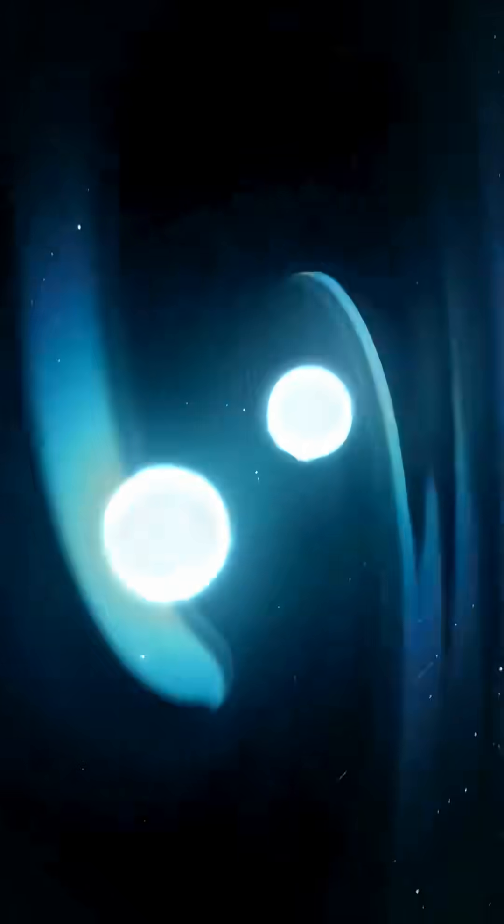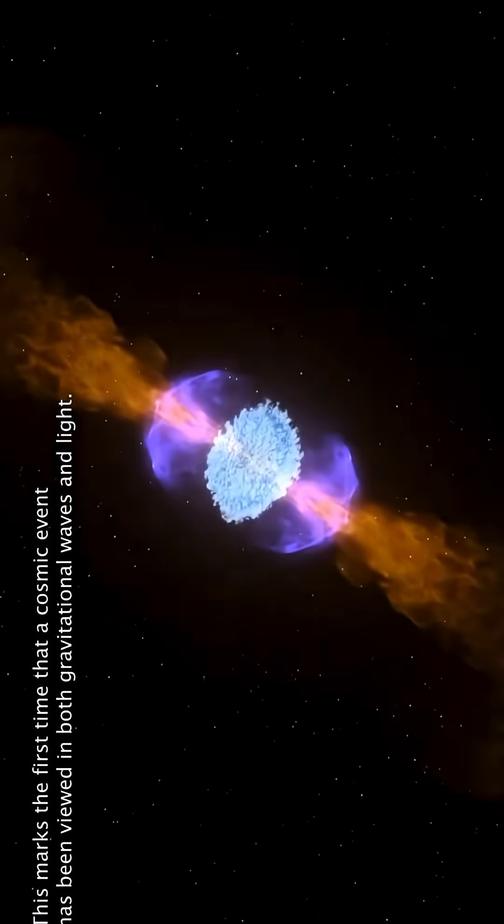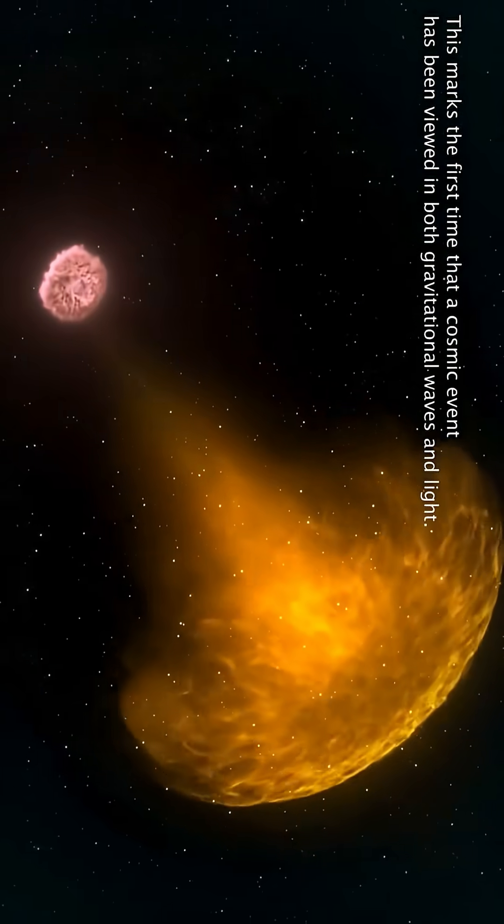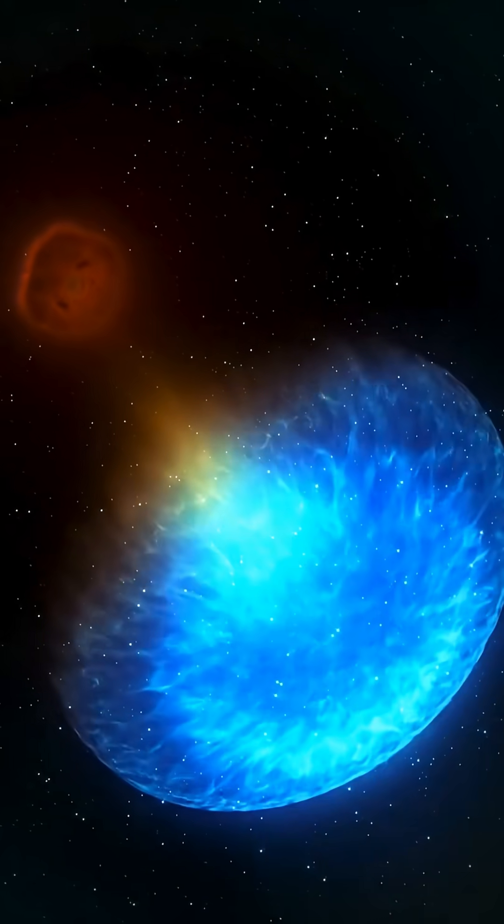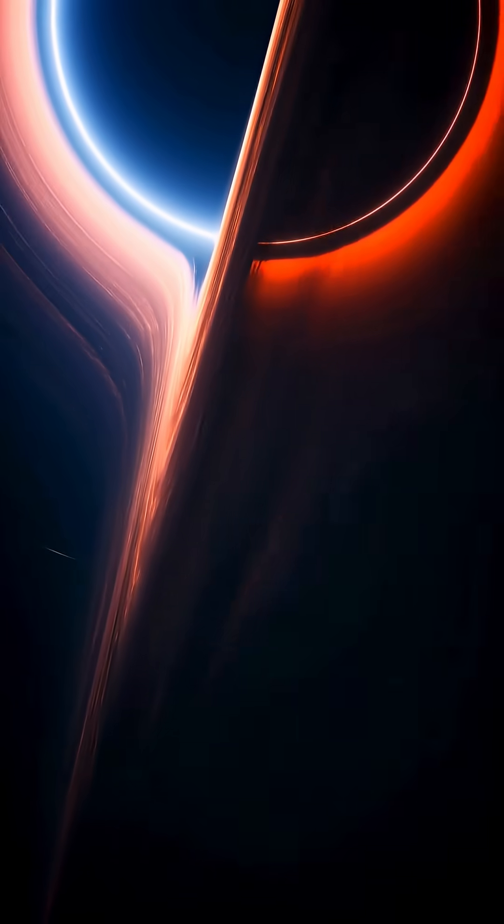the explosion sends out gravitational waves that ripple through the fabric of space-time, a collision so powerful it can create gold, platinum, and even black holes.